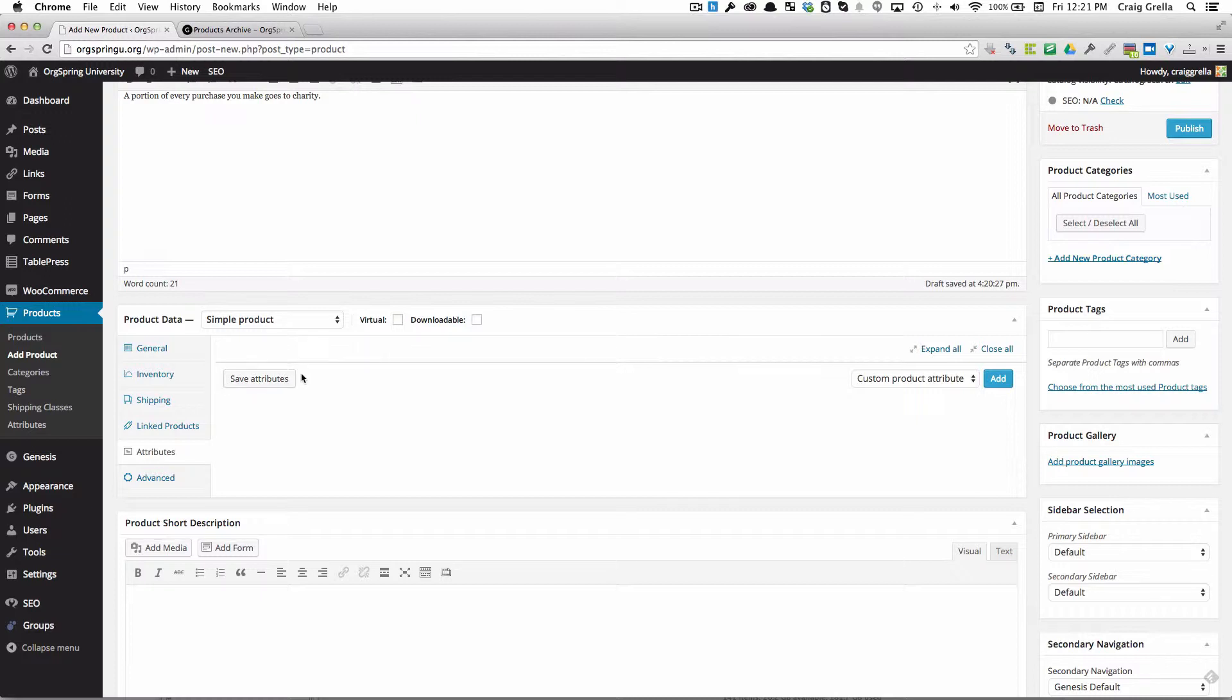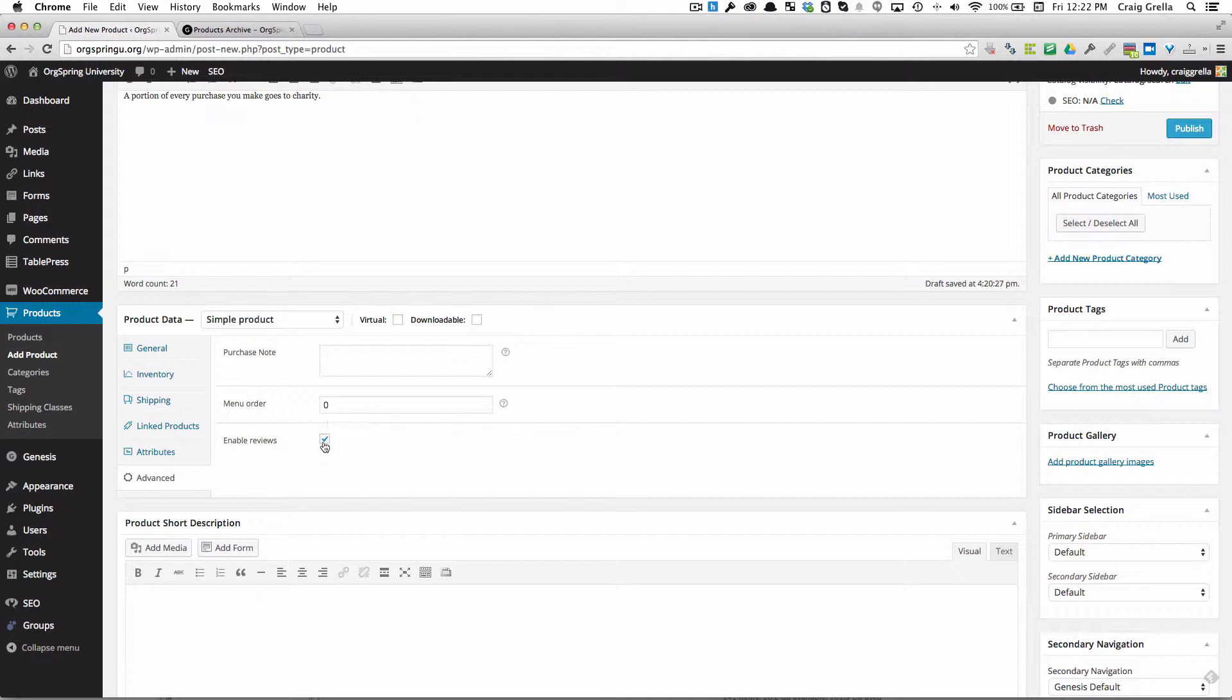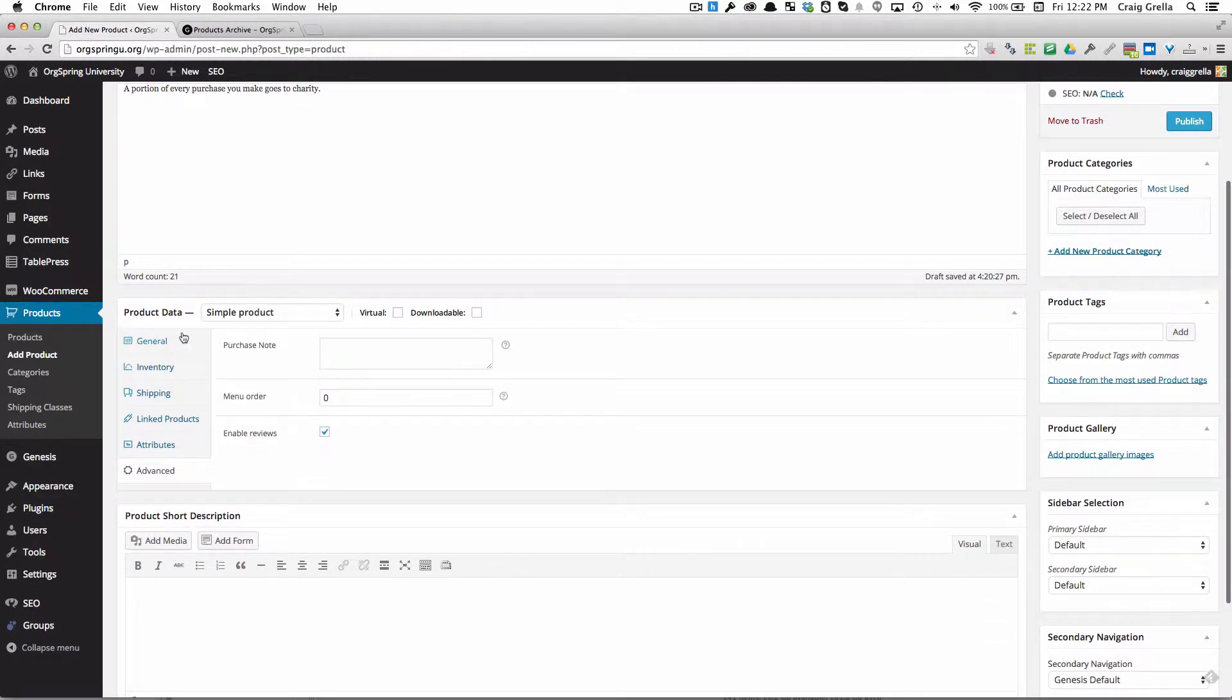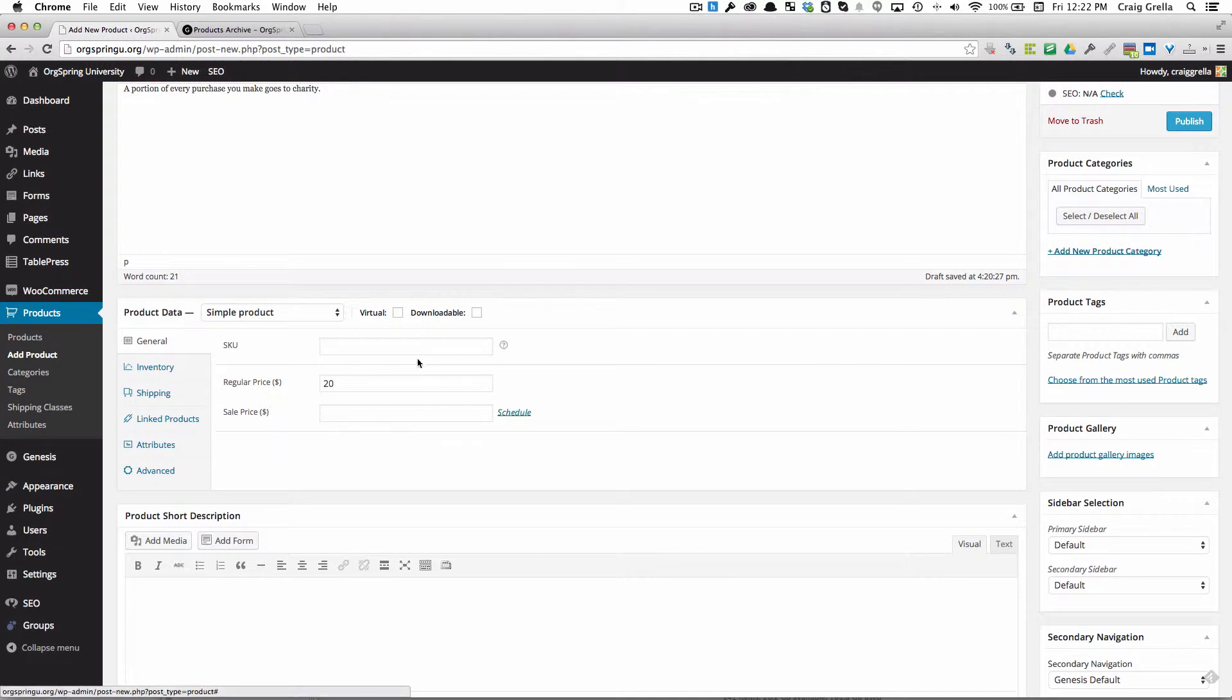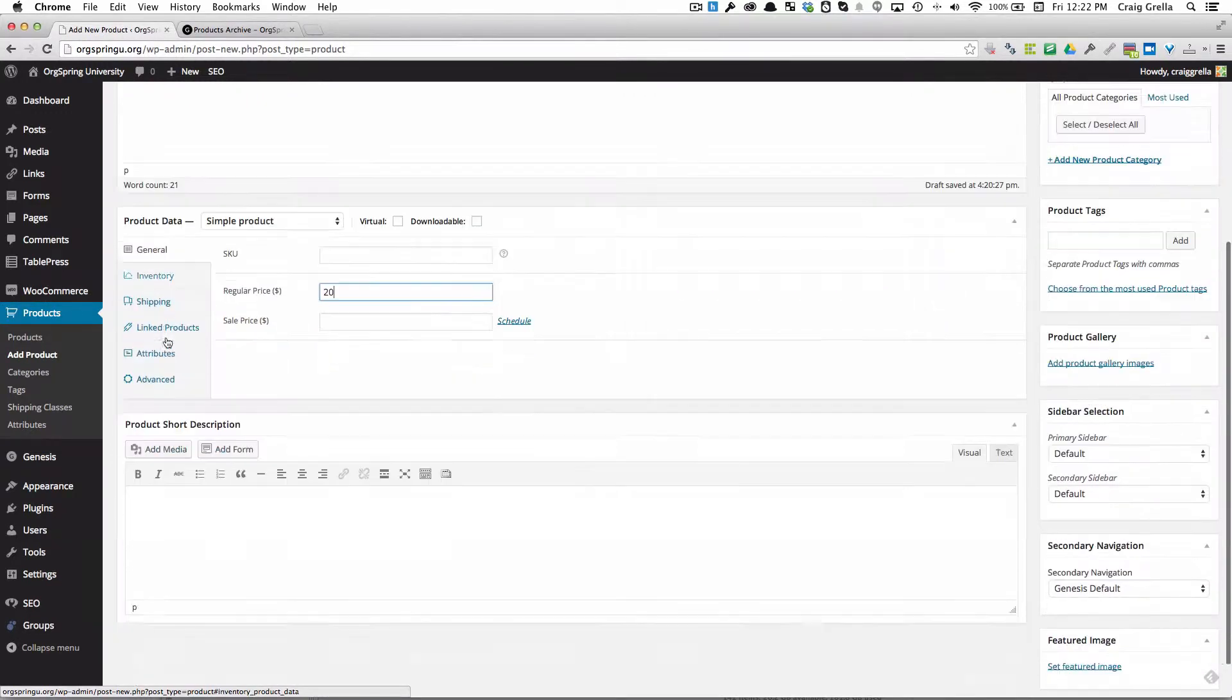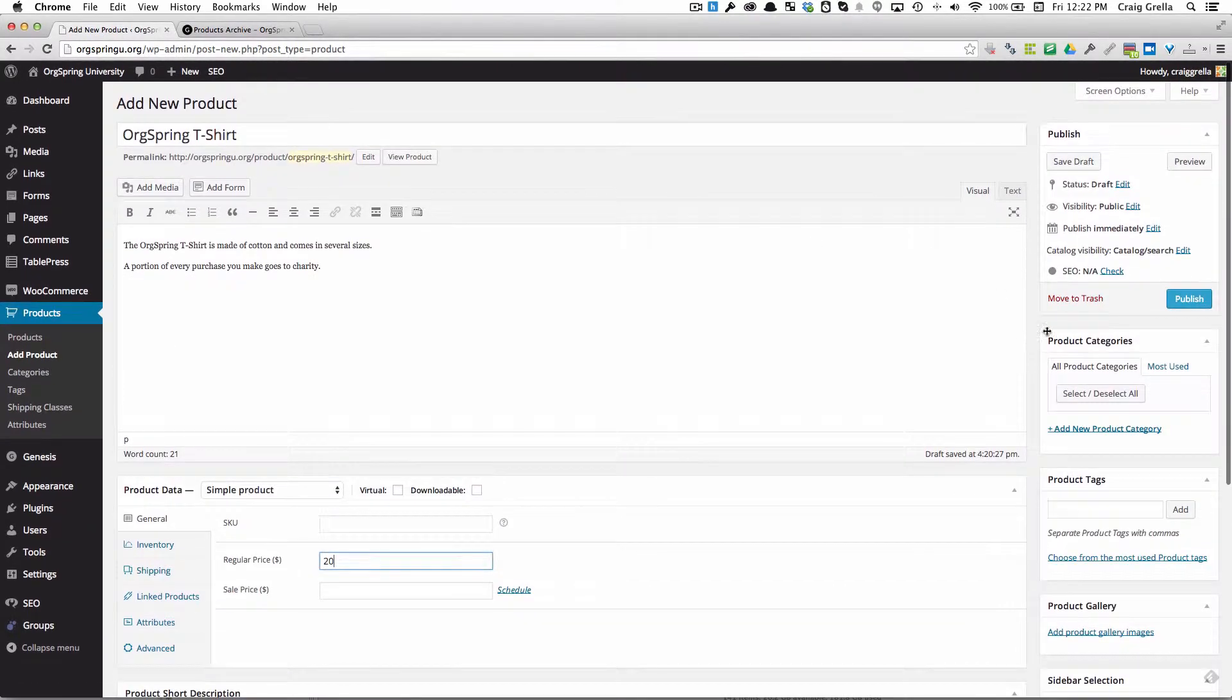If there are attributes, we can add those here. For example, if the product is being offered in red, blue, green, that kind of thing. For now we're just going to add a simple product. You have the ability to do some advanced things like set the menu order, enable reviews on this product, and put a purchase note there. We're going to leave those things blank. All we've done is set a regular price in the general area, and we're going to leave everything else blank.